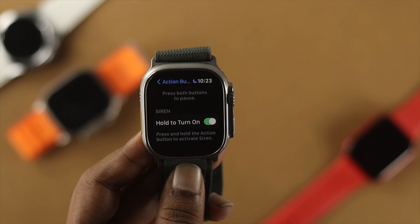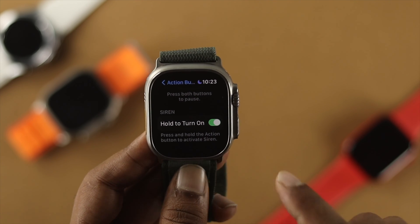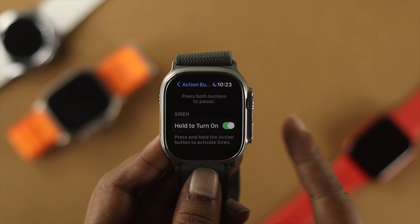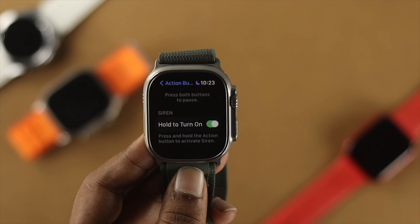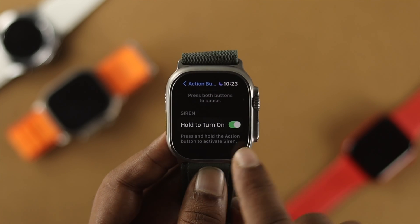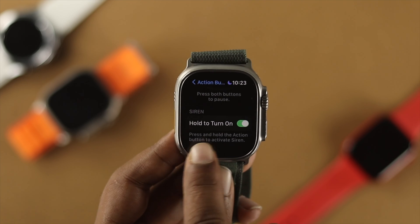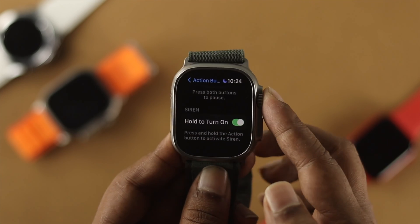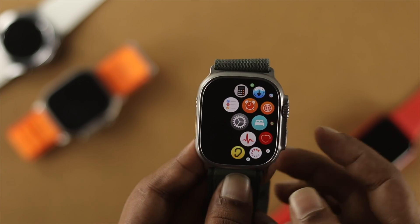At the same time, it says you can press and hold the Action Button to activate the Siren. You can also enable that feature directly from here. Let me show you how it actually works — I've already turned on that feature on my Apple Watch.